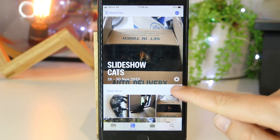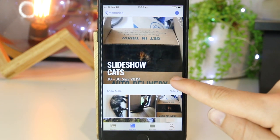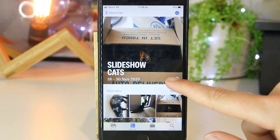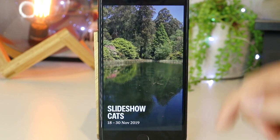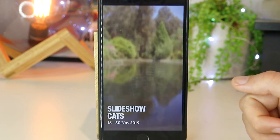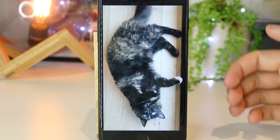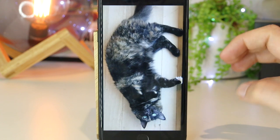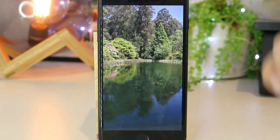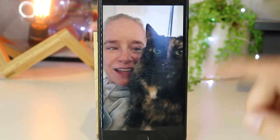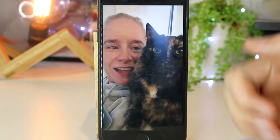I can go ahead and play this. Now we have a beautiful slideshow of the images, and some music is automatically added to the slideshow as well.